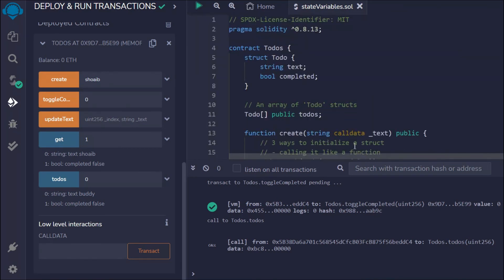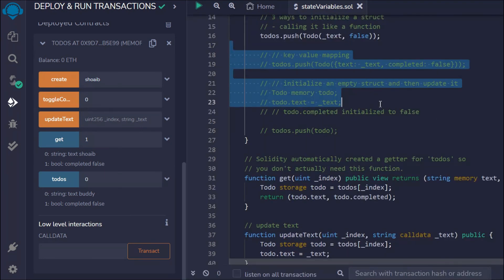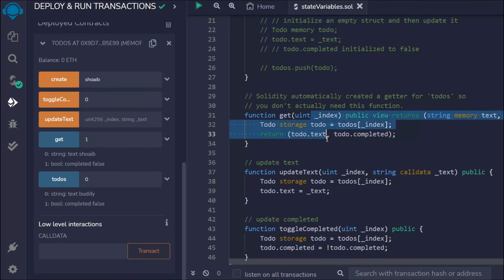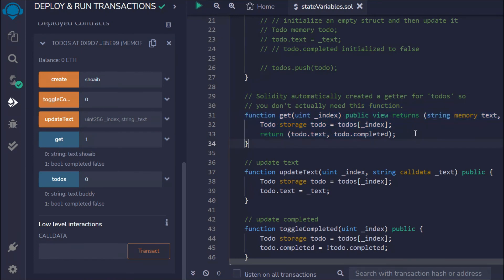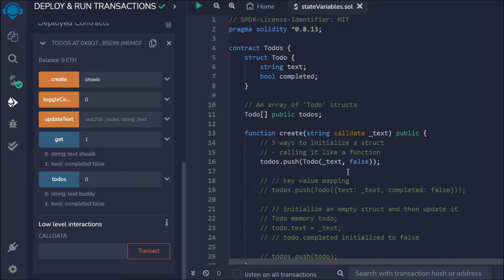So this is the complete to-do list smart contract. Hope this makes sense to all of you — you've understood how you can create a struct, how you can store it in an array, how to use the three different methods to initialize a struct, the get function to retrieve data, the update function, and the toggle for changing state. If you have any confusion, let me know in the comments. In the next video I want to show you one more thing about struct.